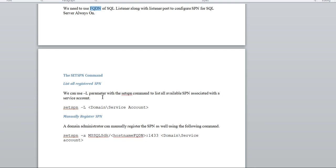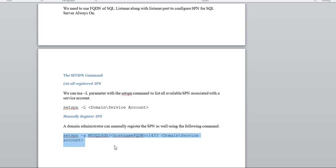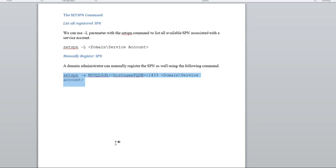To set up SPN, you can use the manual approach or use the setspn command. Use the '-L' parameter with the setspn command to list all available SPNs associated with the service account. You can also configure manually — a domain administrator can register the SPN in Active Directory, or you can run the setspn command to register it manually.